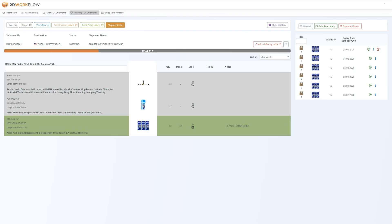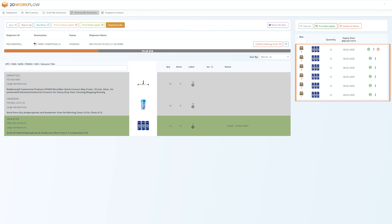You can also confirm this in 2D workflow by noticing that the item has turned green and dropped to the bottom of the list. This means that you are finished with this SKU. You can see all of your packed boxes here on the right side of the screen. The next step is to keep prepping and packing all the items in your shipment and adding those boxes to an outgoing palette.